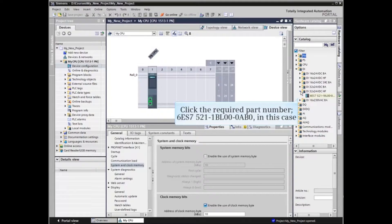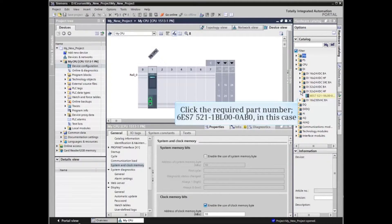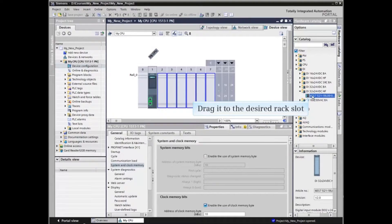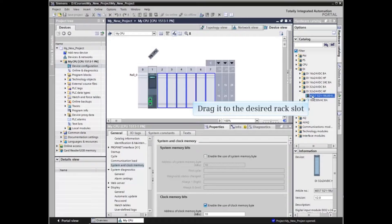Then select the correct part number for the device to be inserted. Now drag the part number to the correct slot in the PLC rack.